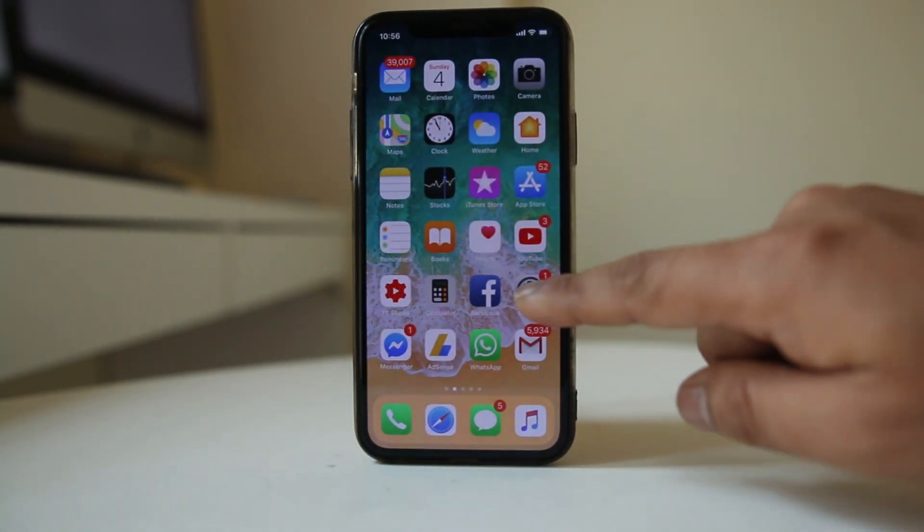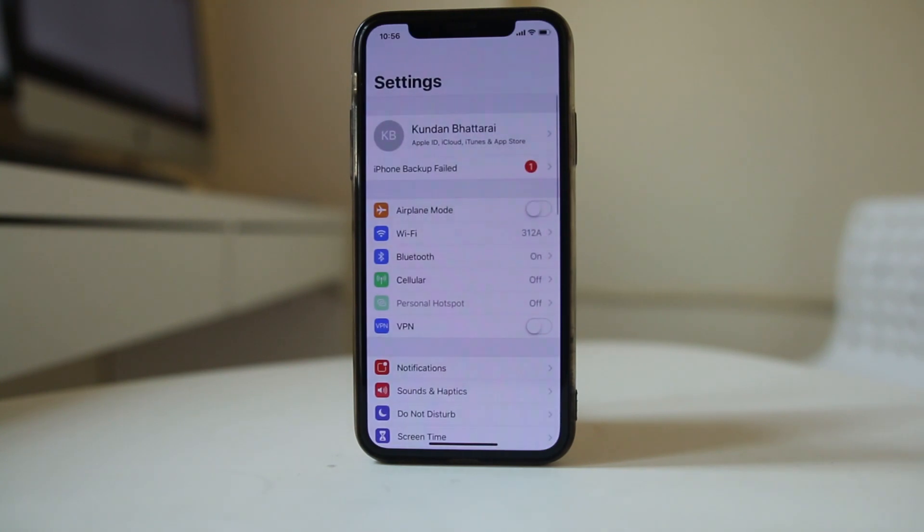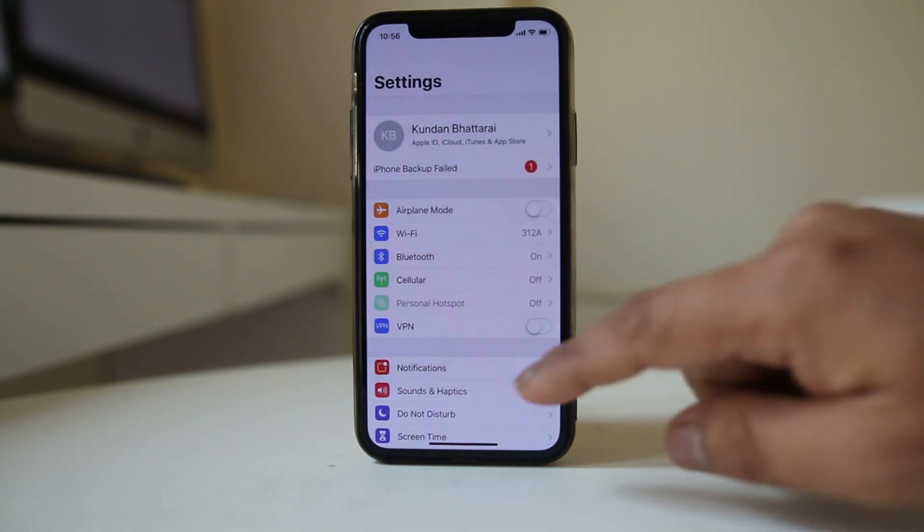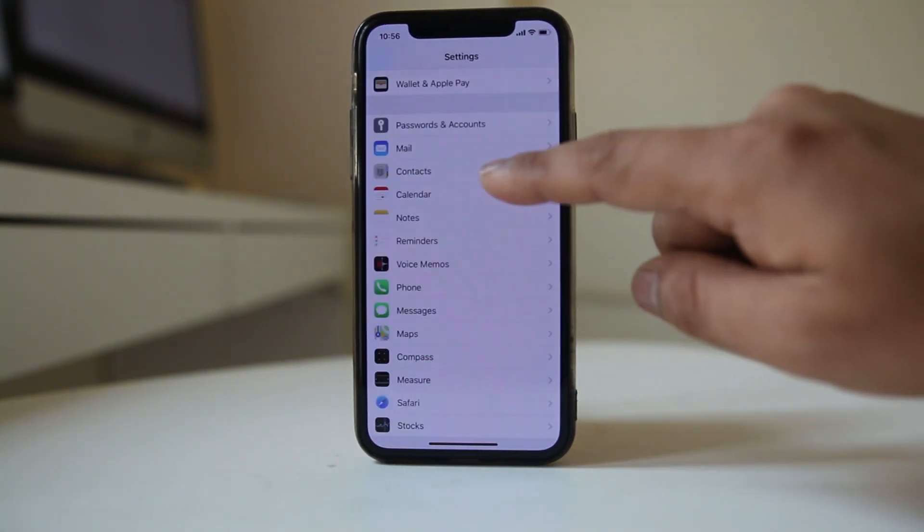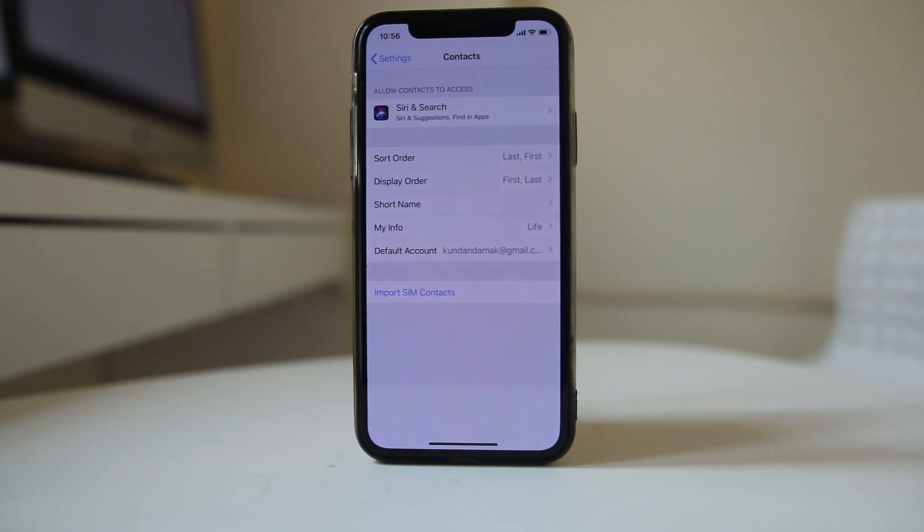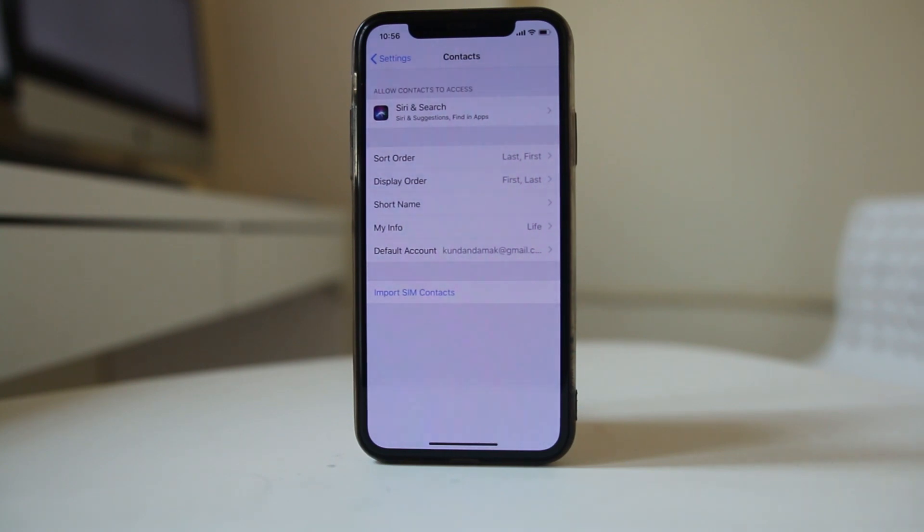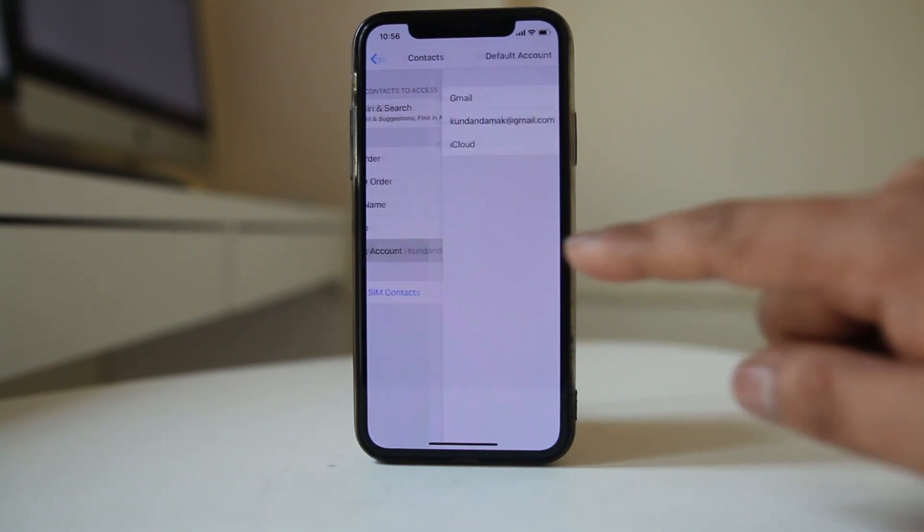Now the other thing you will do is go to Settings again. Scroll down and go to Contacts here. Go to Default Account here.